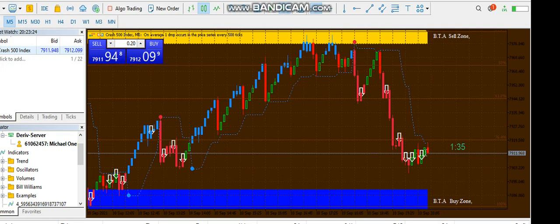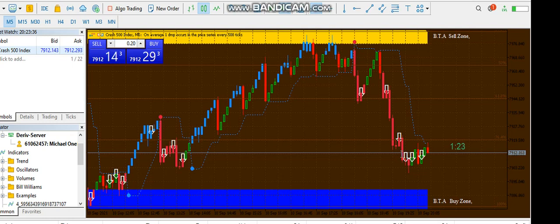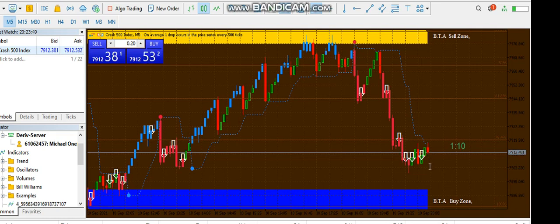Enter with a small lot size of 0.1. I know the system has been built to start from 0.2, but if you want to enter with 0.1, you first enter with a lot size of 0.3, then close the running 0.2. I will show you later. Enter with a small lot size of 0.1 and let it float.